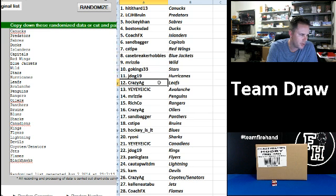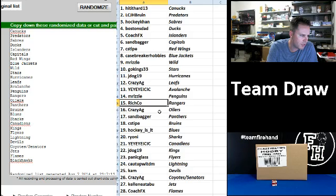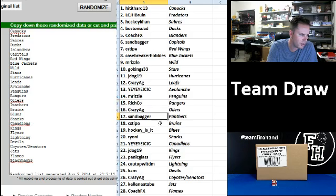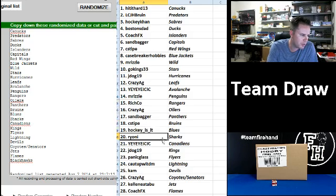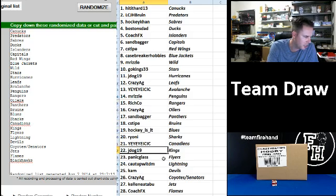J-Dog 19 Hurricanes. Crazy Ag Leafs. Yee Yee Yee I C I C Avalanche. M. Rizzle Penguins. Rich Co Rangers. Crazy Ag Oilers. Sandbagger Panthers. Sea Stipe Bruins. Hockey Is It Blues. Ryoni Sharks.